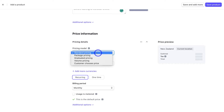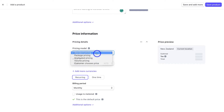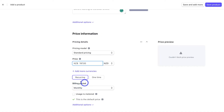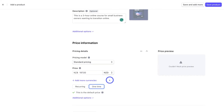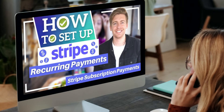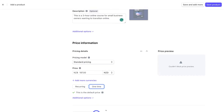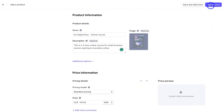Then navigate down to price information. Here you can choose the pricing model — we can choose standard pricing, package pricing, or other options. For today, we're going to select standard pricing and add a price. We also have the option to add more currencies and choose if this product is recurring or one-time. If you select recurring, you can choose the billing period — monthly, yearly, or weekly. For my online course, this is just going to be a one-time payment. We can also add another price if we like, but I'm happy with this product, so I'll navigate up to 'Save Product.'